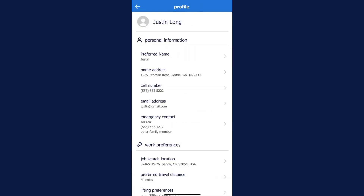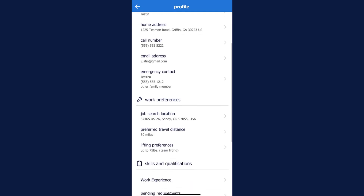To update your profile, select the menu button in the bottom right-hand corner. Under your name, you'll see an option to view your profile. Once you're in your personal profile, review and update your details.